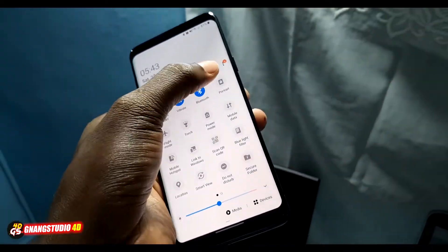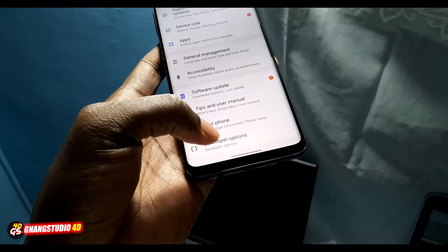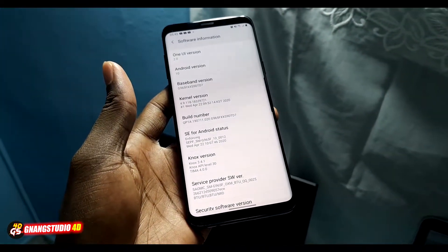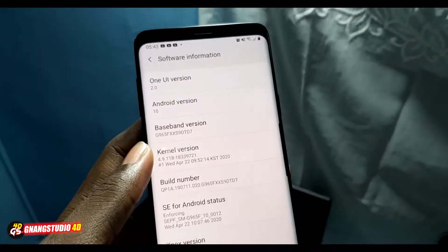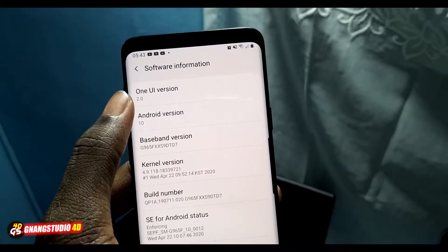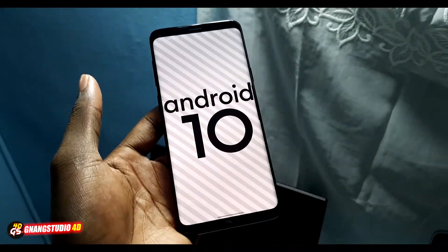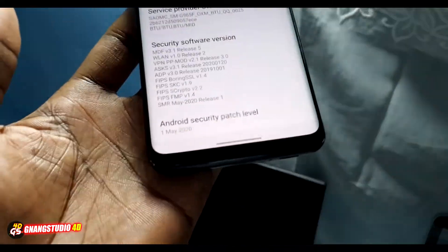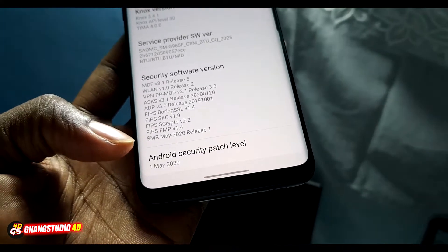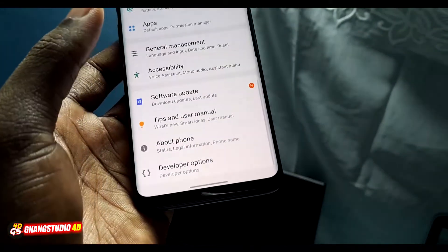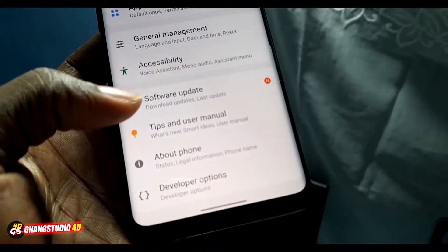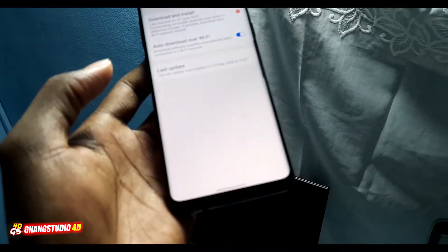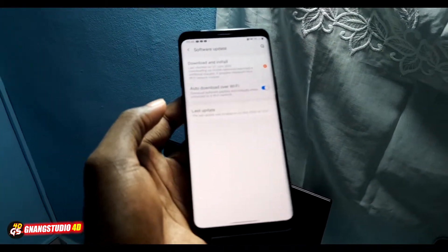Go to Settings, then About Phone. As you can see, this is Android 2.0 and Android 10 is here. Go back. You can see the date — May 1st, 2020. Now go to Software Update and you can see something new here.